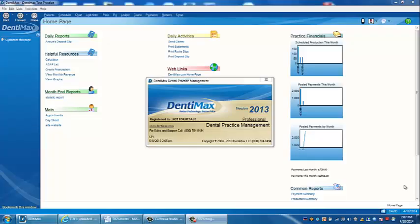Welcome to the Dentimax Tip of the Week. Today we're going to talk about how to post directly from your charting screen — how to post a transaction or procedure from your charting screen over to your ledger screen.